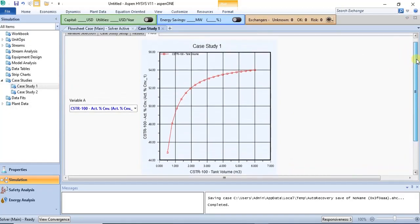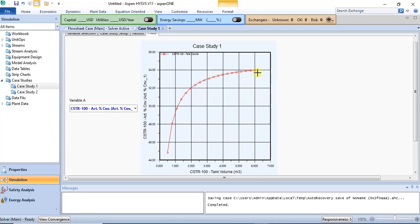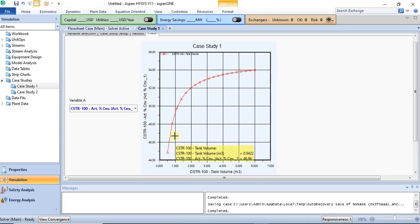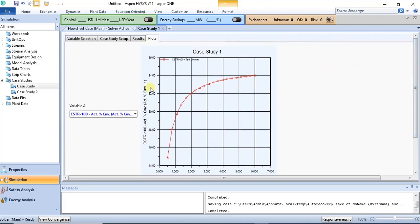As the tank volume increases, conversion increases as well — you can see this clearly in the plot. The conversion increases steadily until you reach the maximum volume of 6 cubic meters specified in the range, where the plot stops. You can specify a larger range and run again to see further effects.